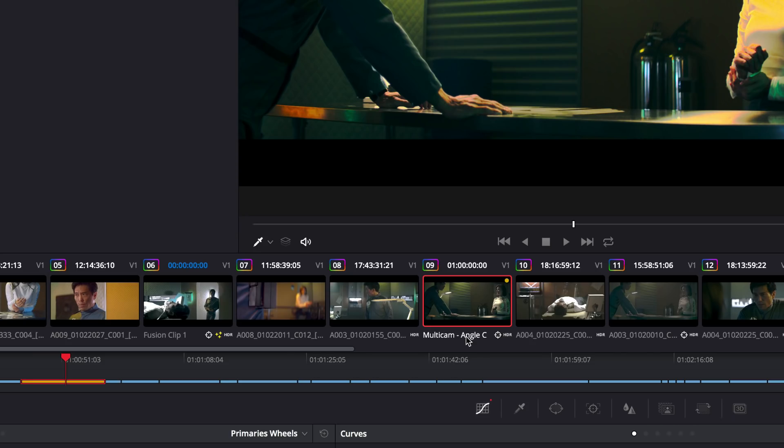Additional metadata, like multicam angle names, can now be displayed under the timeline thumbnails.